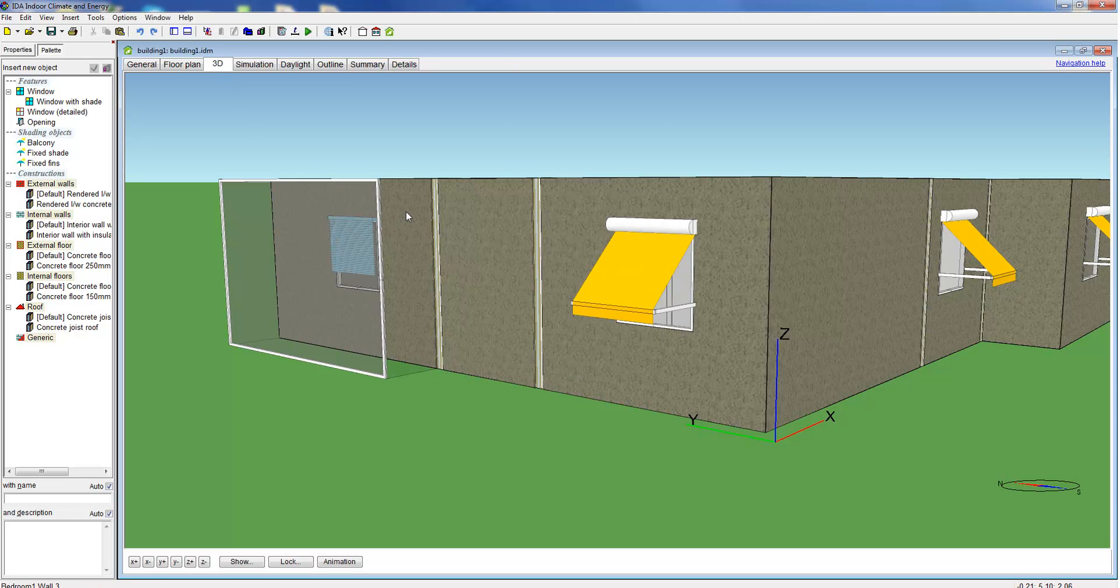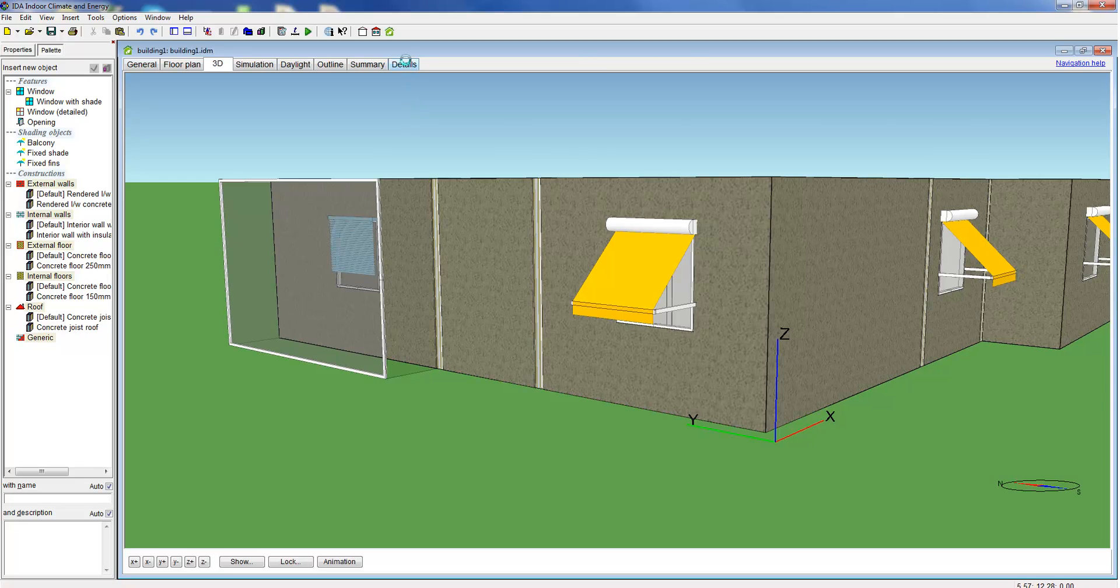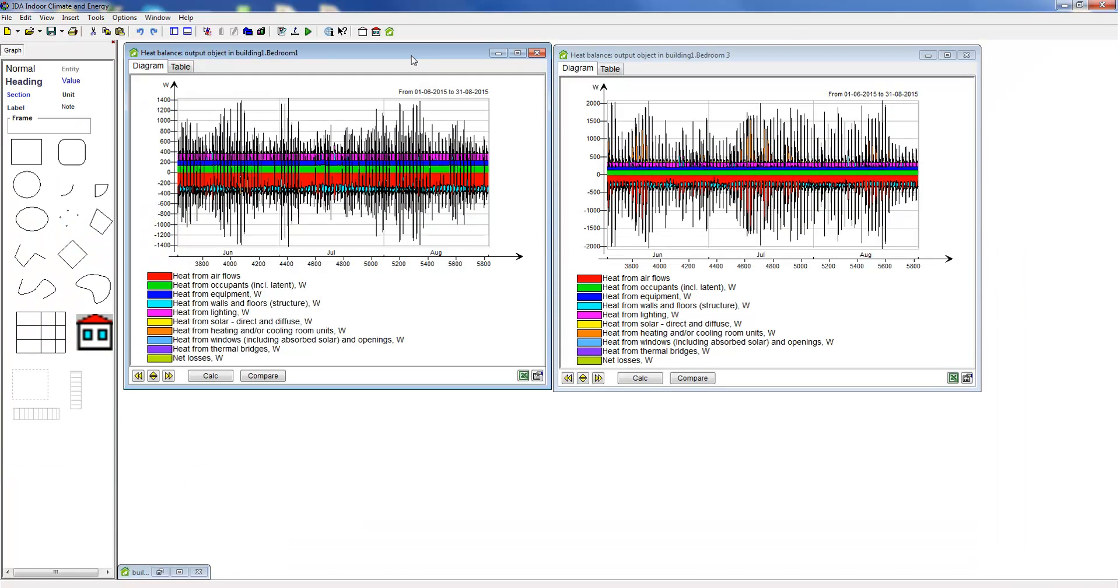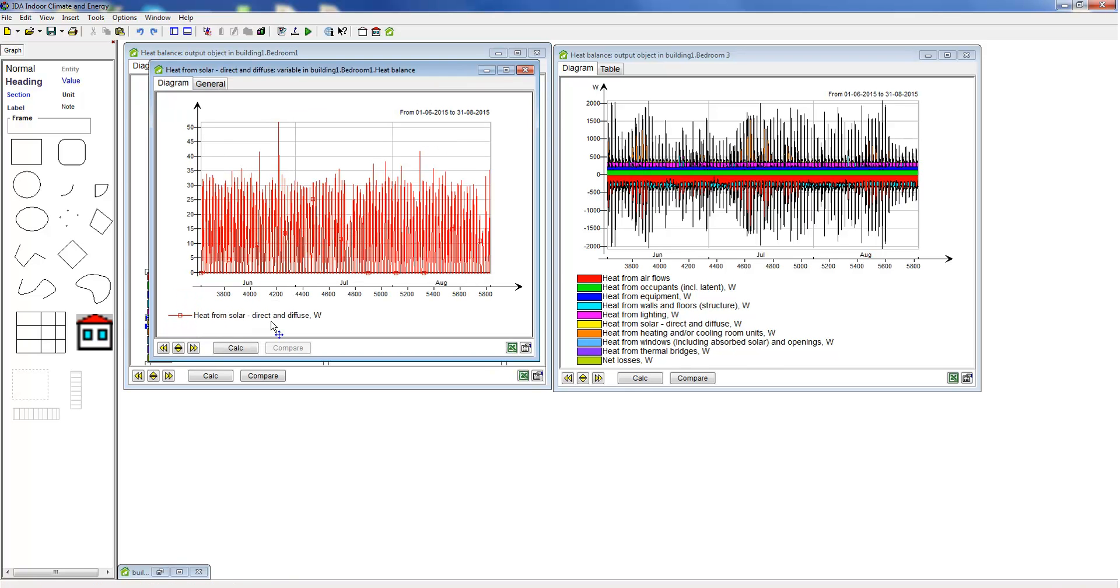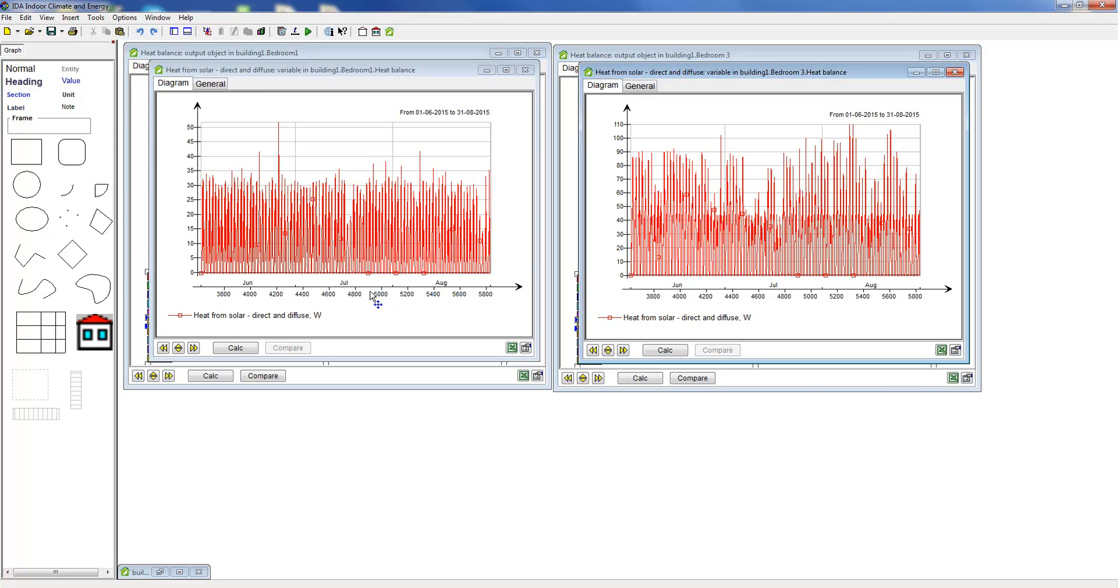There is Bedroom 1 on the left hand side and Bedroom 3 on the right hand side. Here we see the detailed heat balance for both zones. By double clicking onto the legend we can extract certain data entities, in our case the heat from solar.